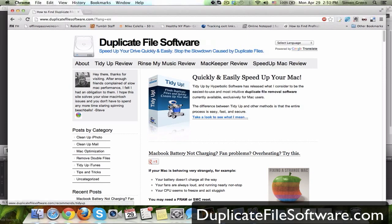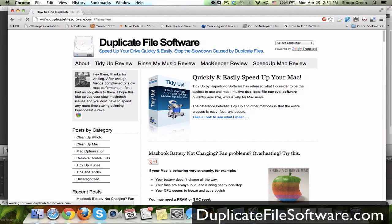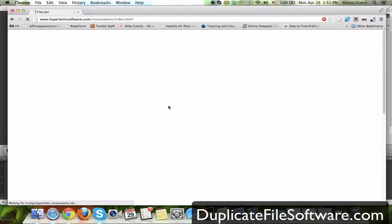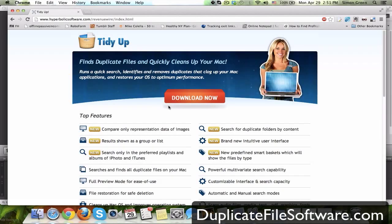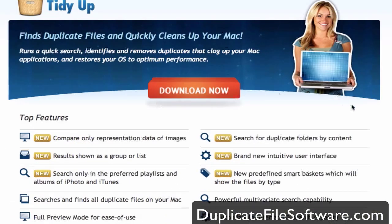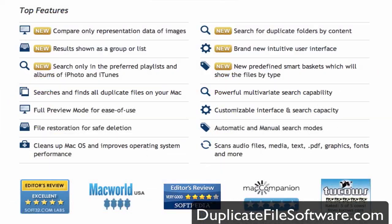It's right here, TidyUp. You can click the box right there or the link and it's going to take you to the TidyUp page. On the TidyUp page you're going to see all of the features that this software has.